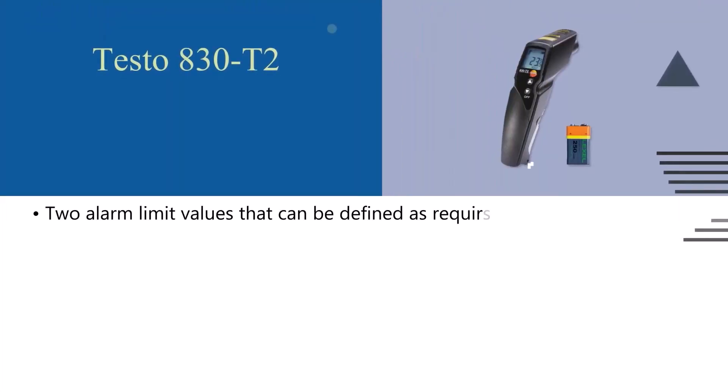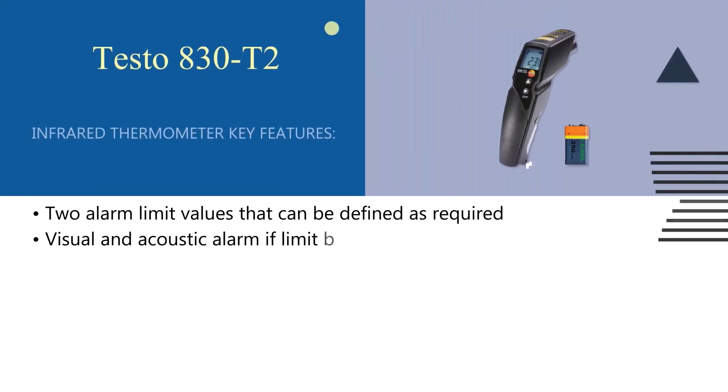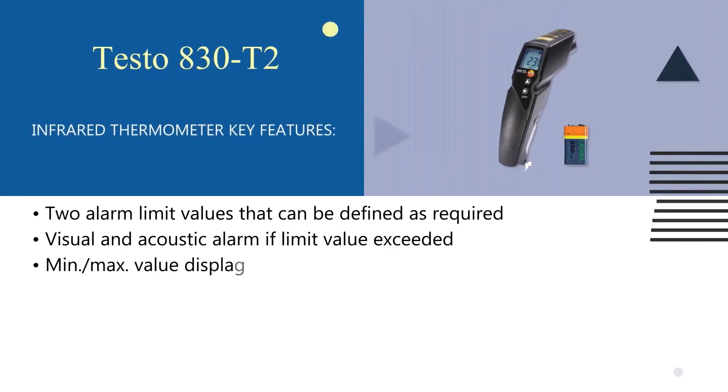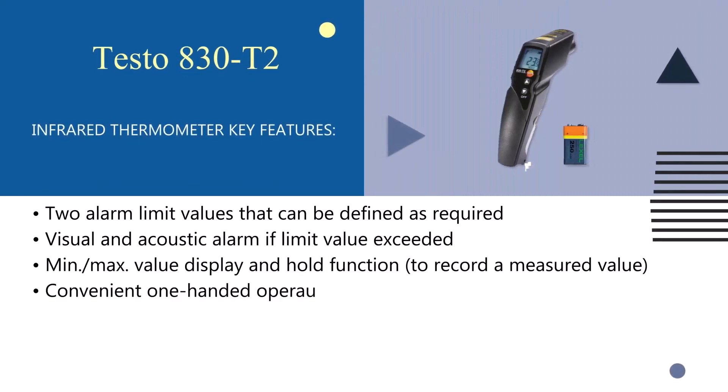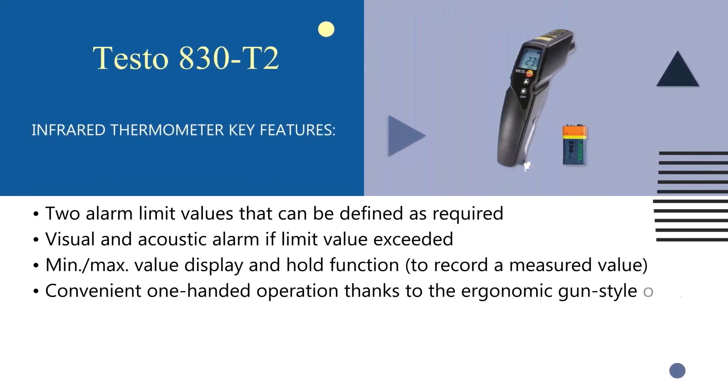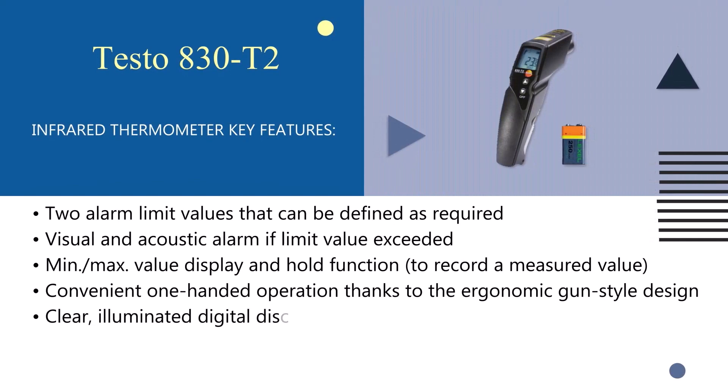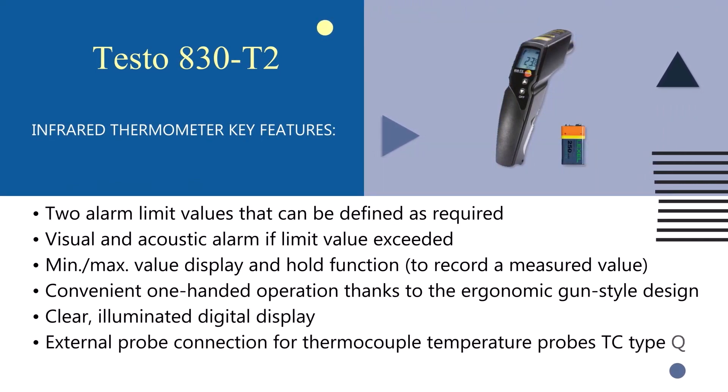Mean and max value display and hold function, easy to use clear illuminated digital display, and ability to connect to external probe for thermocouple temperature probes TC type K.